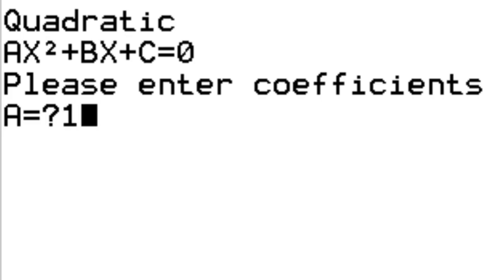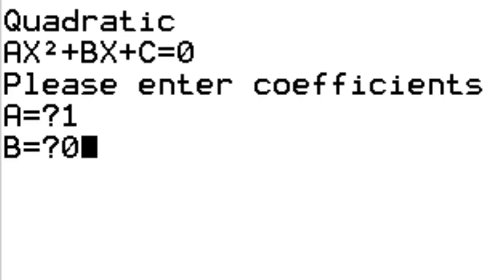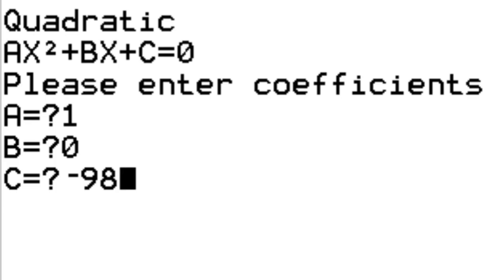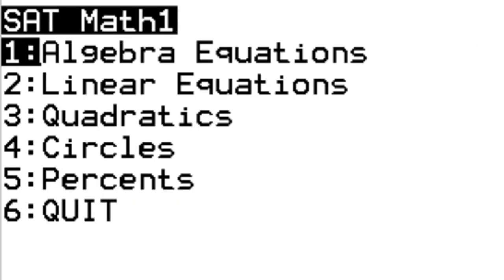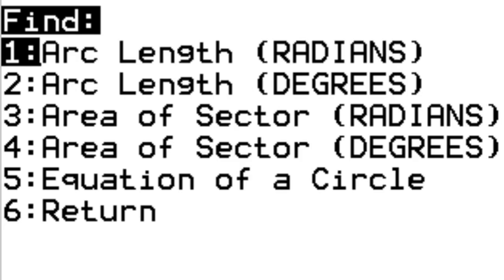For quadratic, we'll enter something like 1x squared plus 0x plus negative 98 equals 0. Look at this—it gives us 9.889, negative 9.889, but also 0 plus or minus 7 rad 2. That's pretty awesome. It gives you the algebraic, or actually, the fractional answers as well.